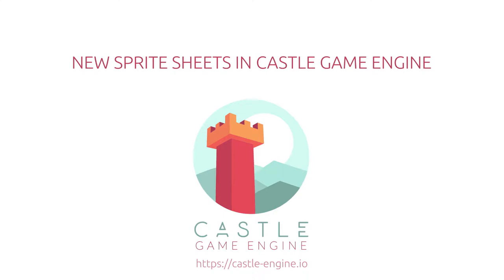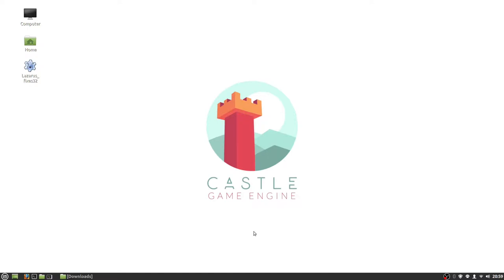Hi, I'm Andrzej from the Castle Game Engine team, and in this video I will show you the new spritesheet support in Castle Game Engine. I think it's really great. These spritesheets are one of the easiest ways to organize graphics in games. They allow you to save many graphics in one texture and easily create frame-based animations. If you want to make a 2D game, it's possibly a good option for you.